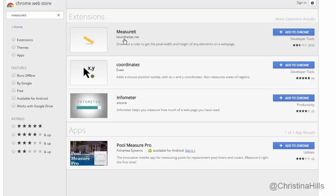Measure It is a little ruler that lets you measure things on a web page. I'm going to click Add to Chrome.